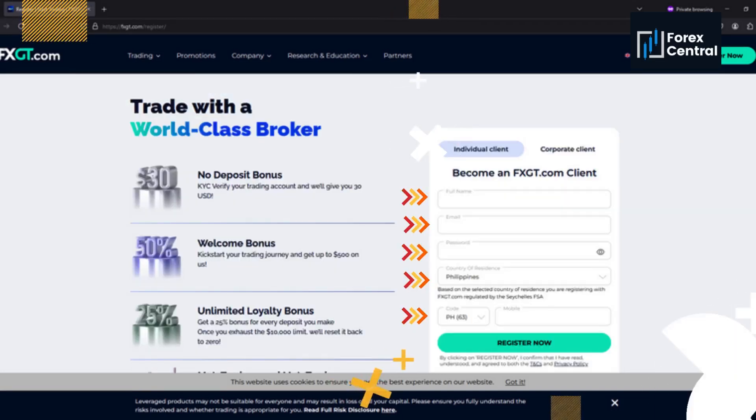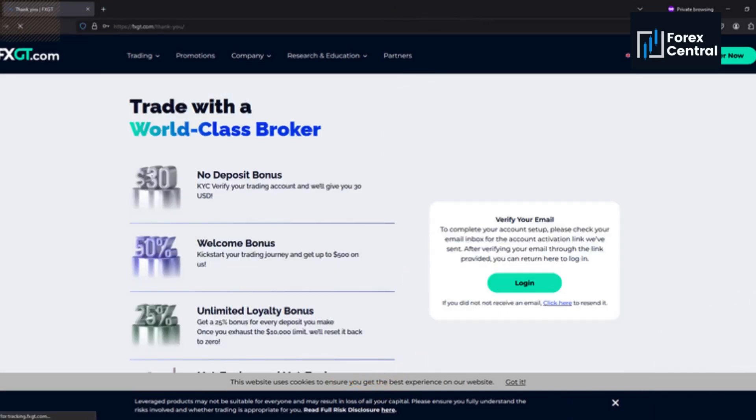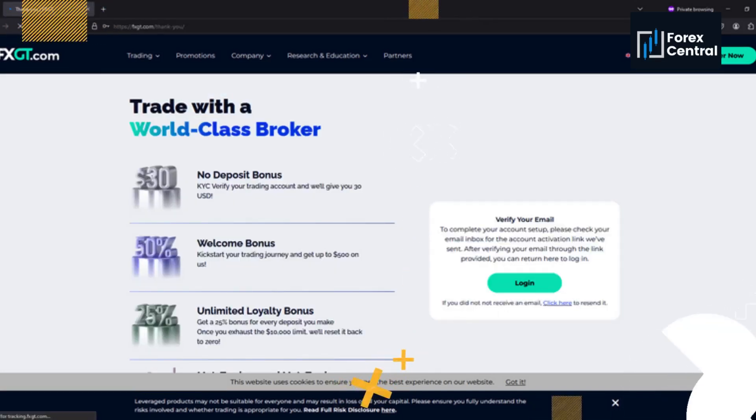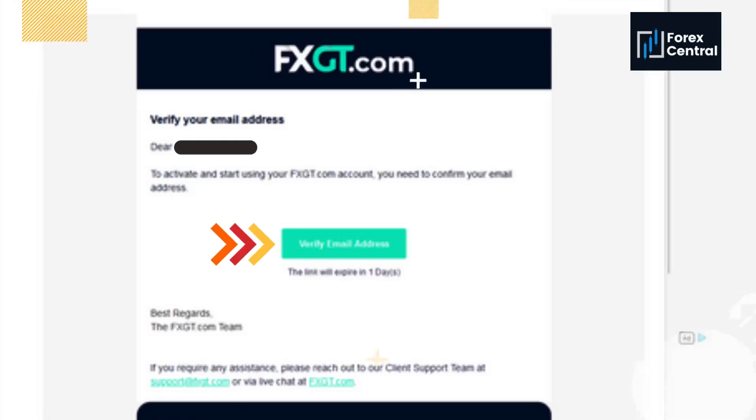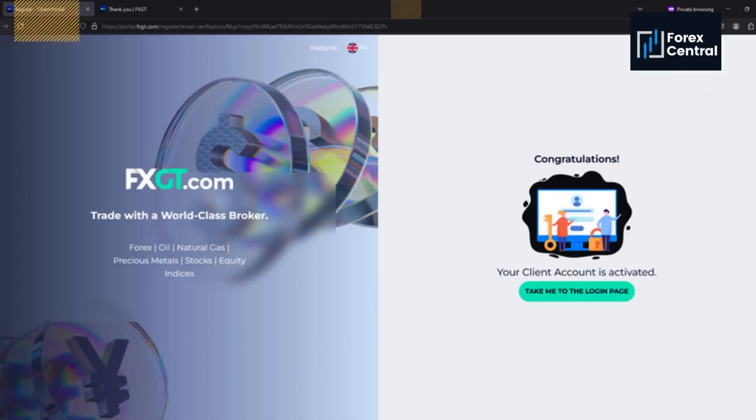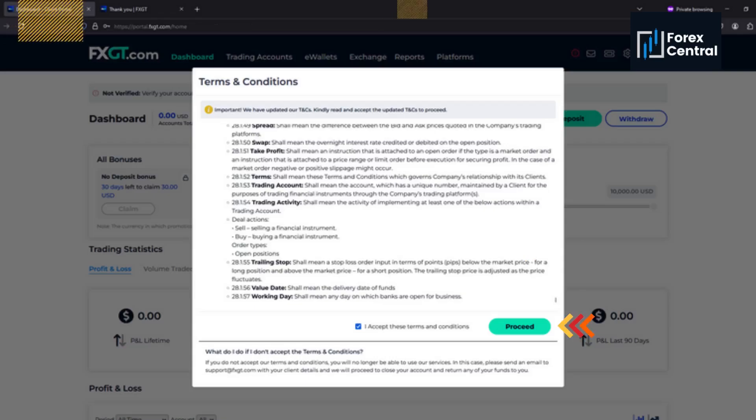They will then ask for your full name, email, and phone number. After inputting all the necessary details, they will send you an email to verify your account. Click it and verify your account to proceed in the process.